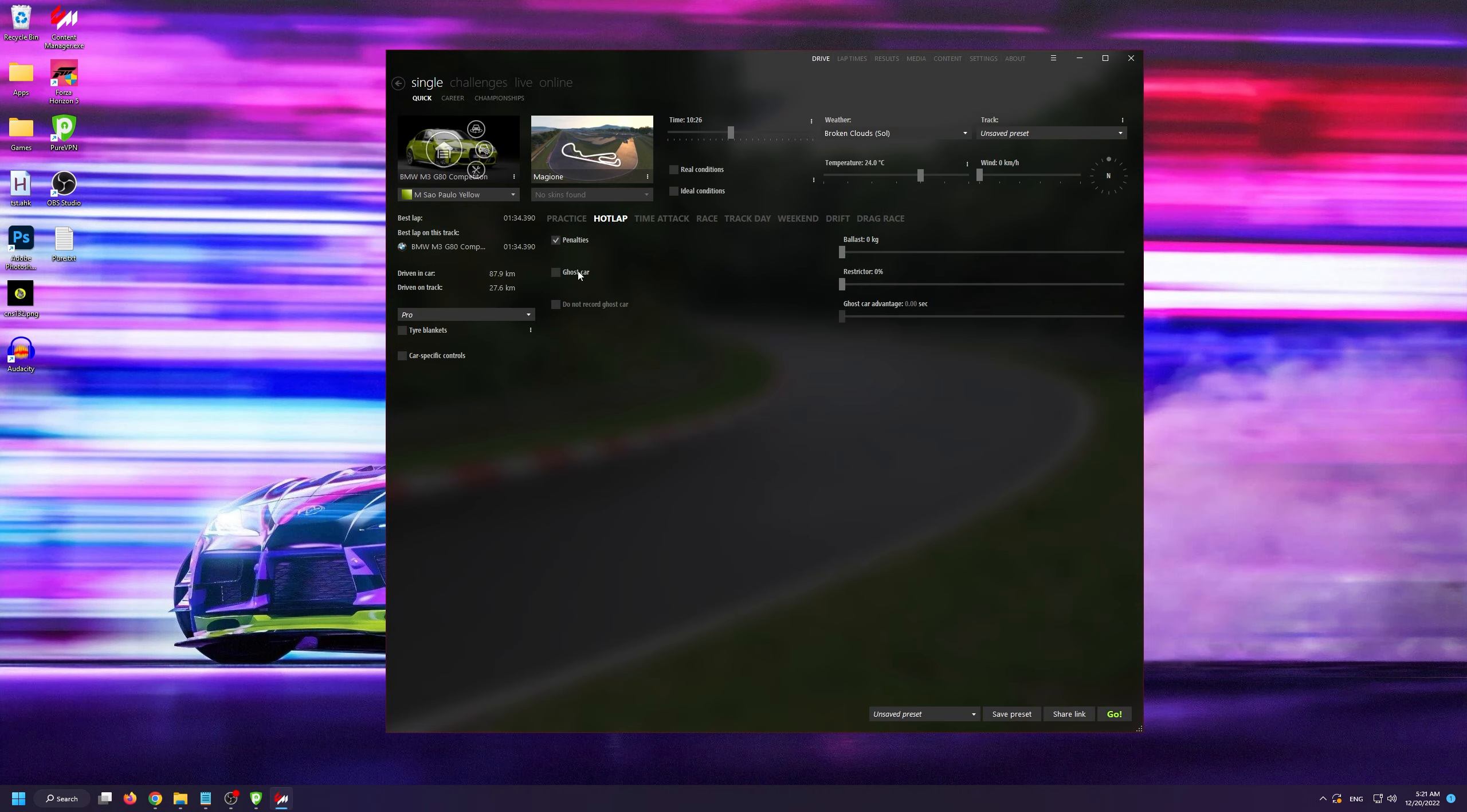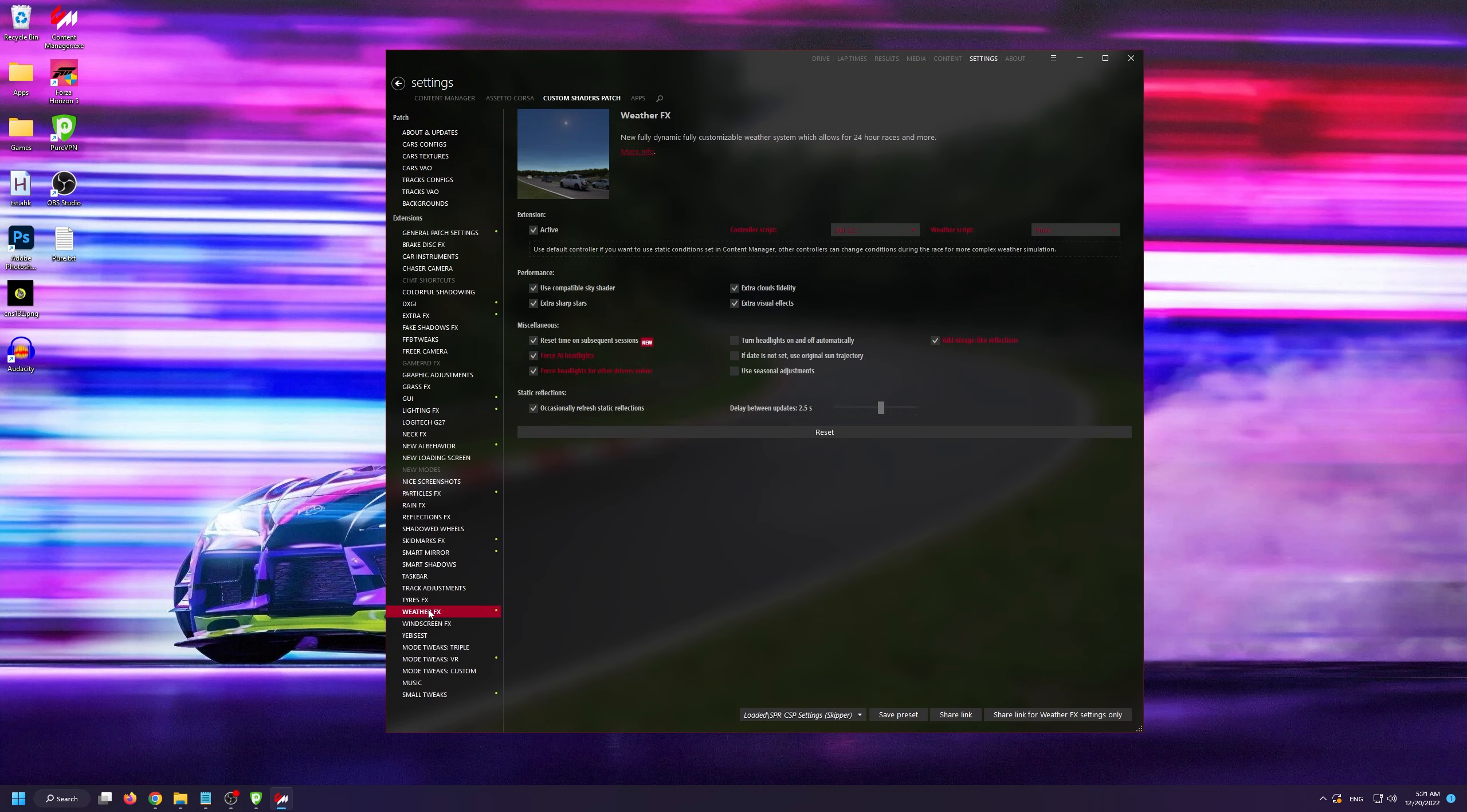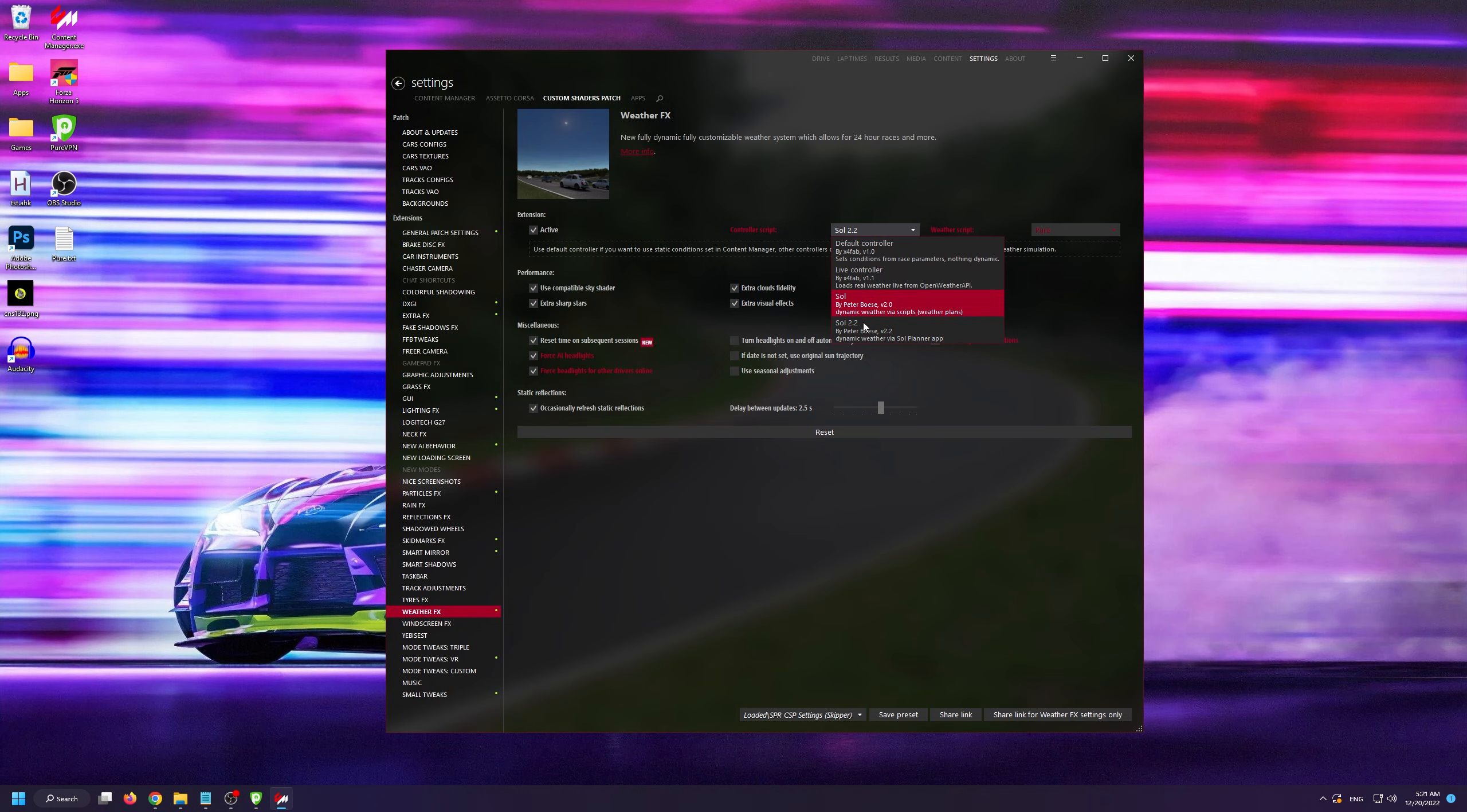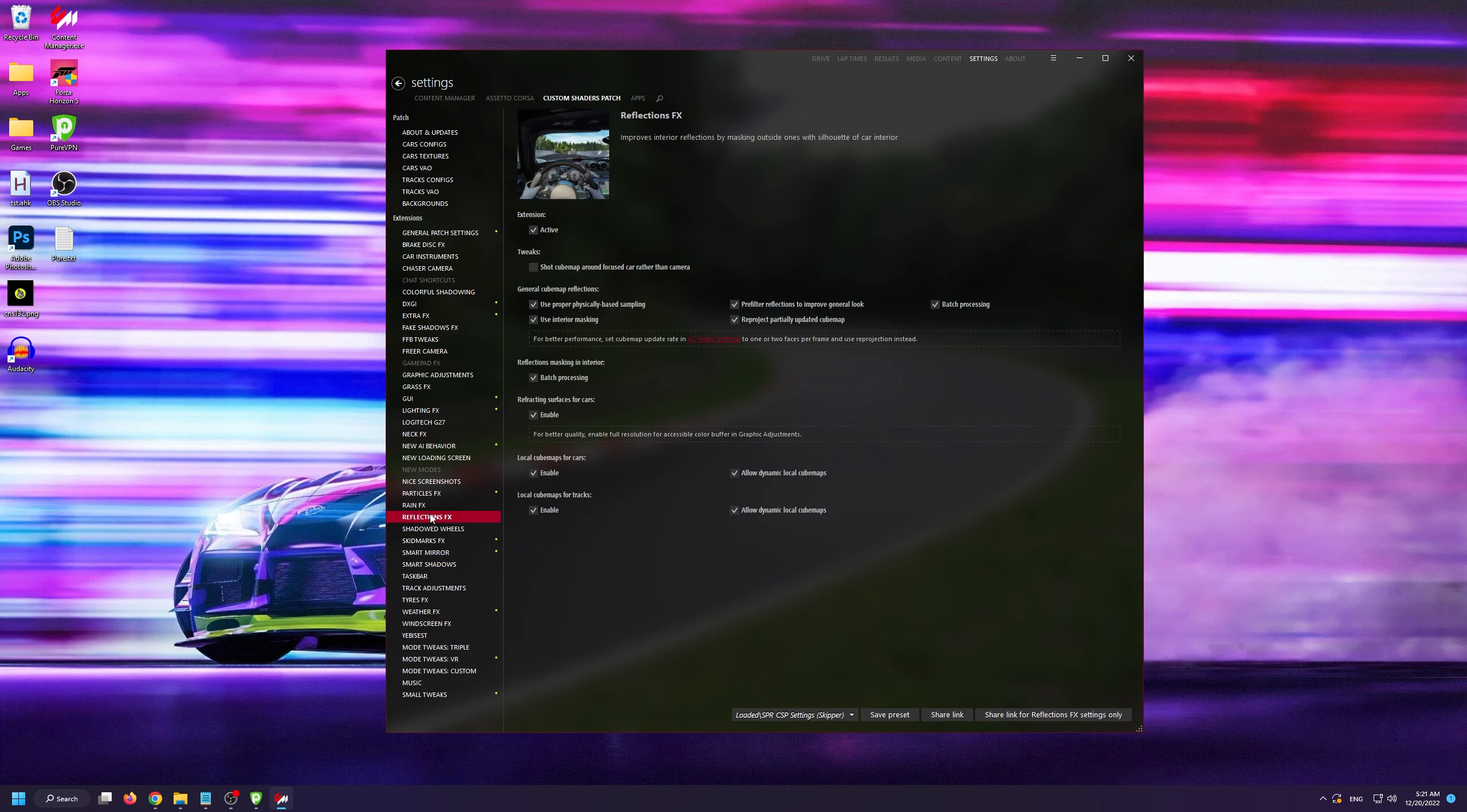Now let's open up Content Manager, let's go into settings, Custom Shaders Patch, and find weather effects. From here you need to make sure that the controller script use is Sol 2.2 and select Pure as your weather script, then go into reflections effects and make sure that the extension is active.